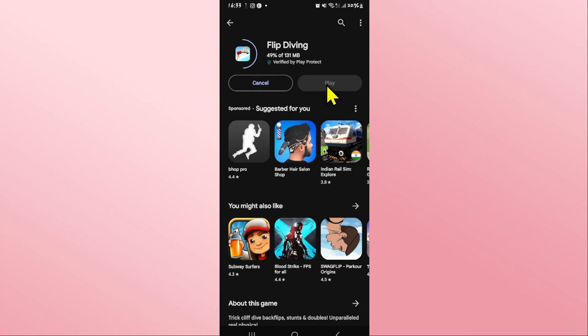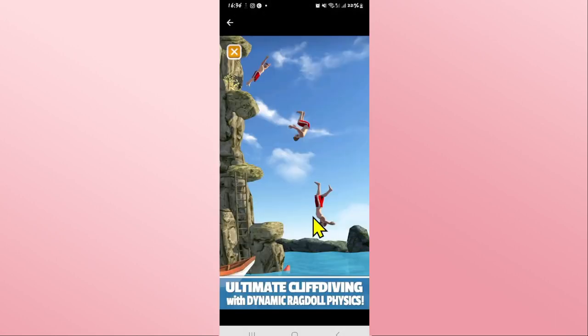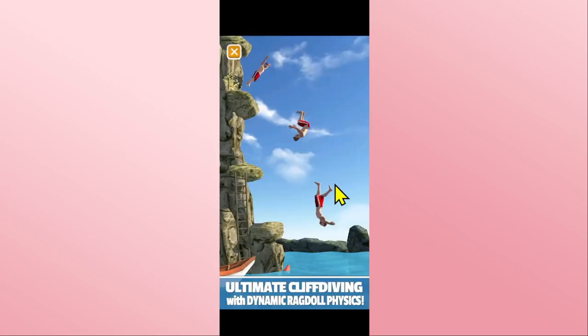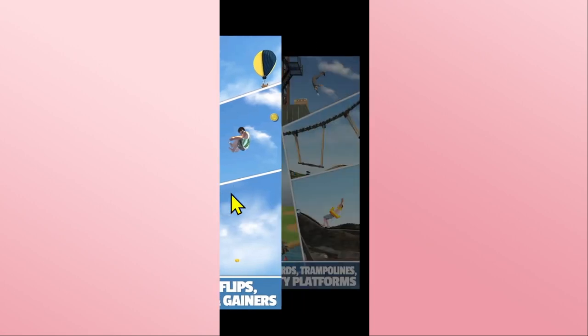Just wait for a while until the installation is completed. When you see the Play button, you can tap on it to open up the Flip Diving game on your device. Once the game is opened up, you can proceed with logging in to your existing account or signing up to create a new one in order to start enjoying the game right away.